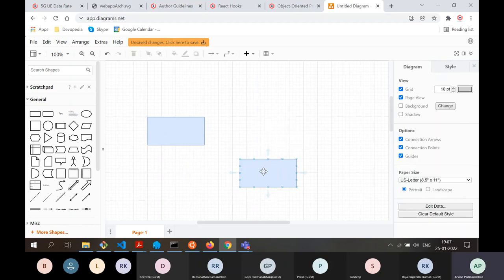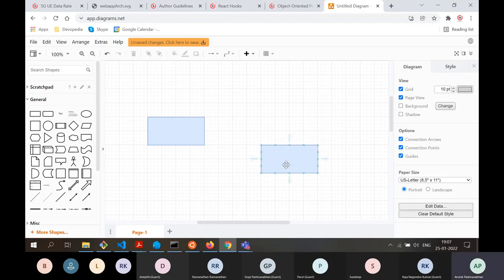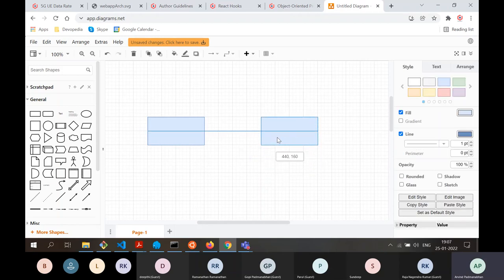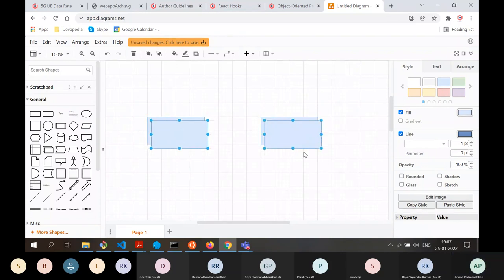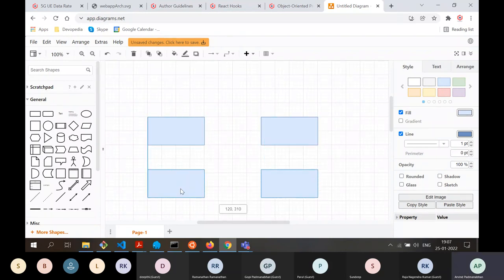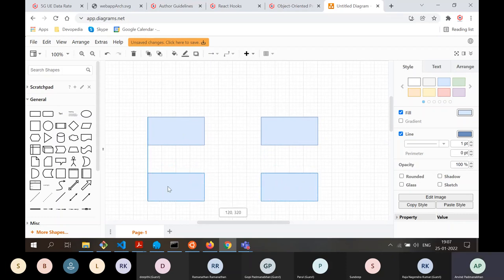By dragging and dropping, it's also easy to align two boxes horizontally. When dragging, a horizontal blue line appears indicating alignment. I can copy these two boxes, paste them, and as I align, this guide line helps. If you have noticed, the line on the left also helps with alignment.